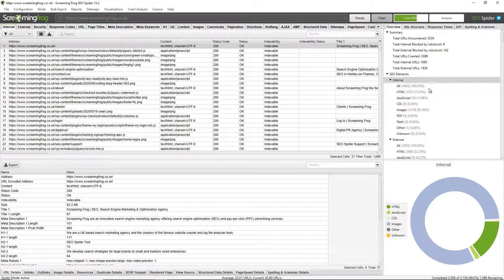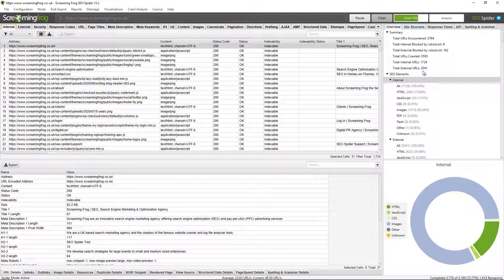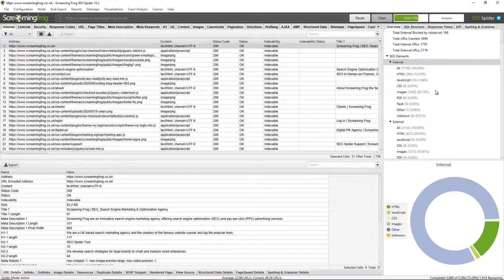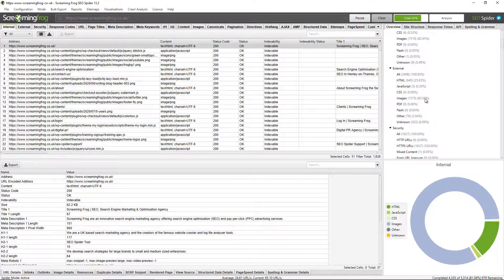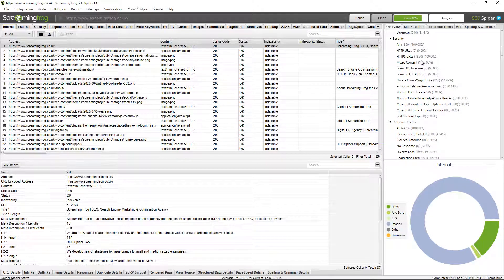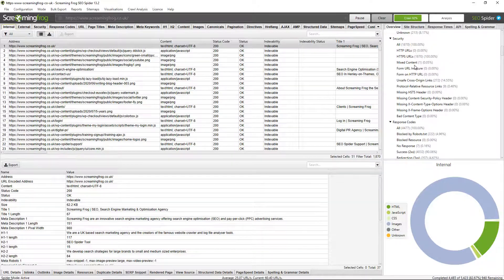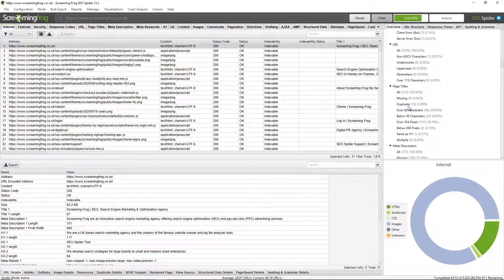Now this right-hand window pane here also follows the same format of tabs and filters and this updates and populates in real time. So you don't need to click into the tabs and filters to view the data. You'll know whether it exists by just scrolling through. So for example I can see there's one URL with mixed content or I can see actually there's zero URLs that are missing page titles which is good news.